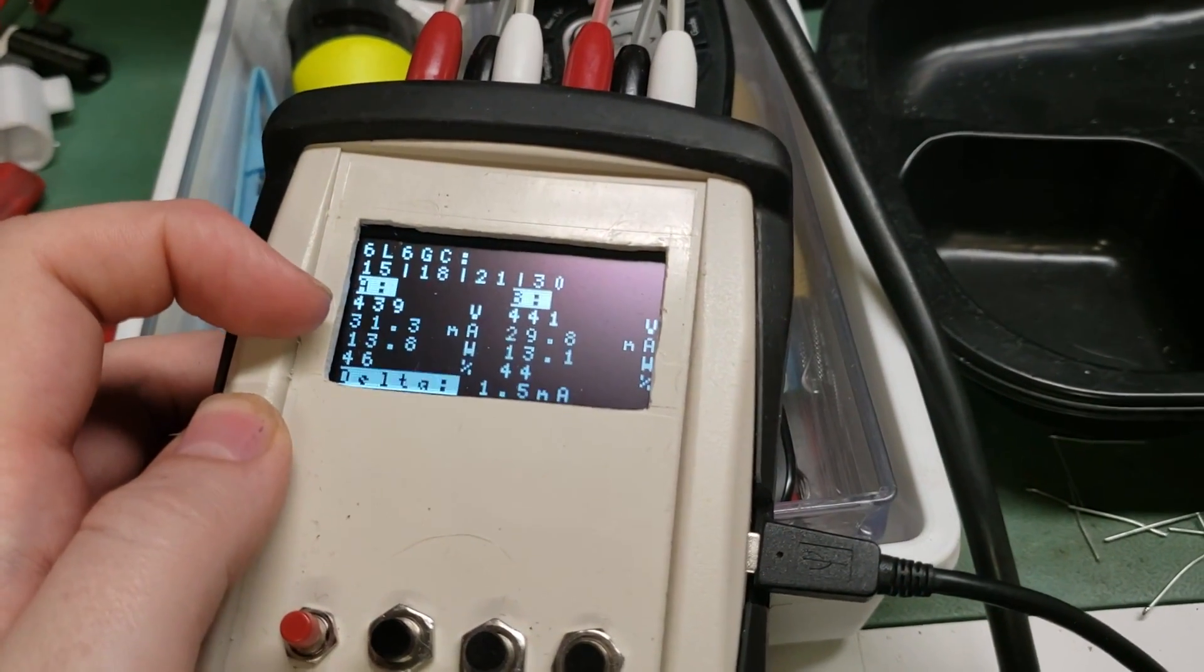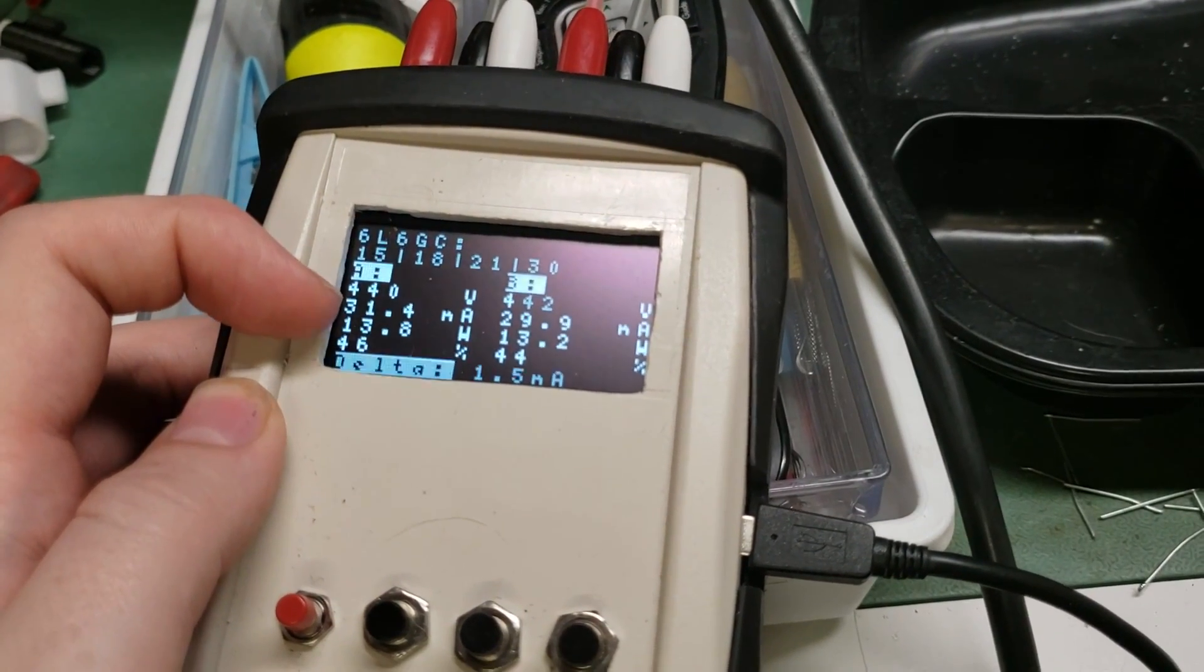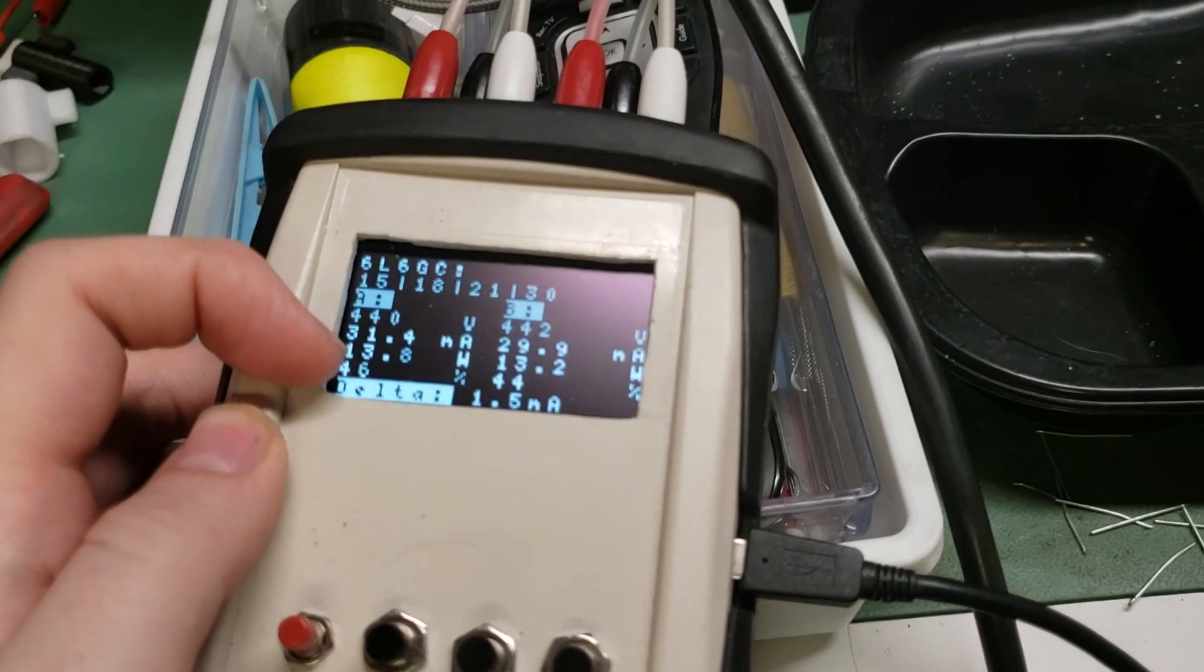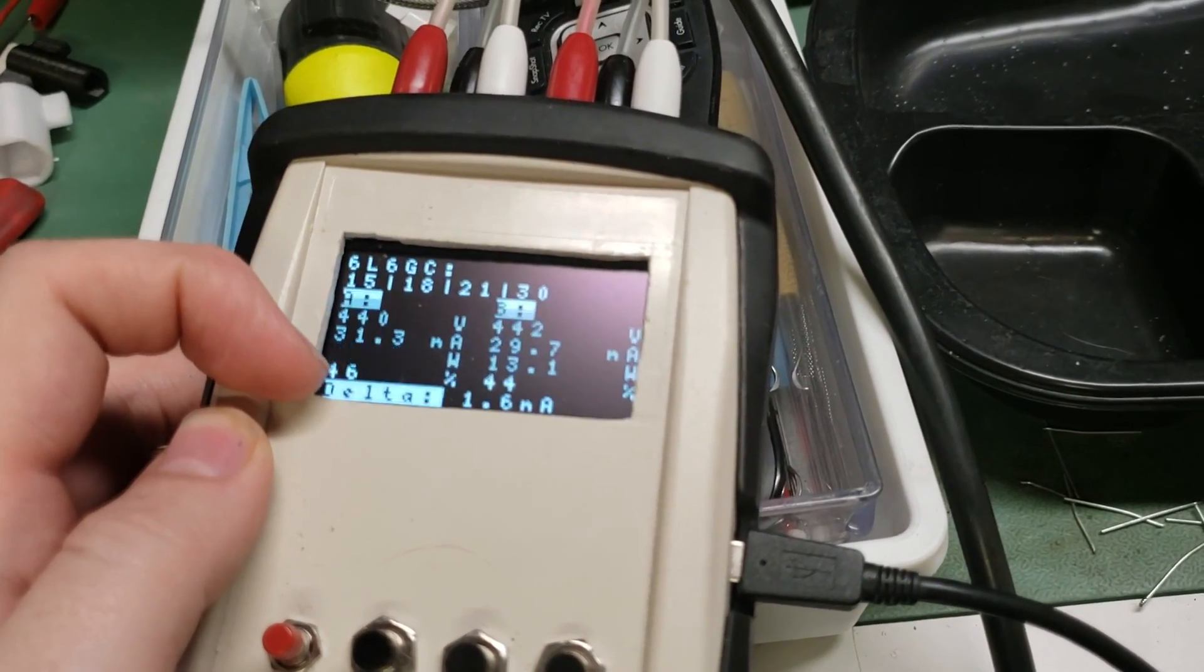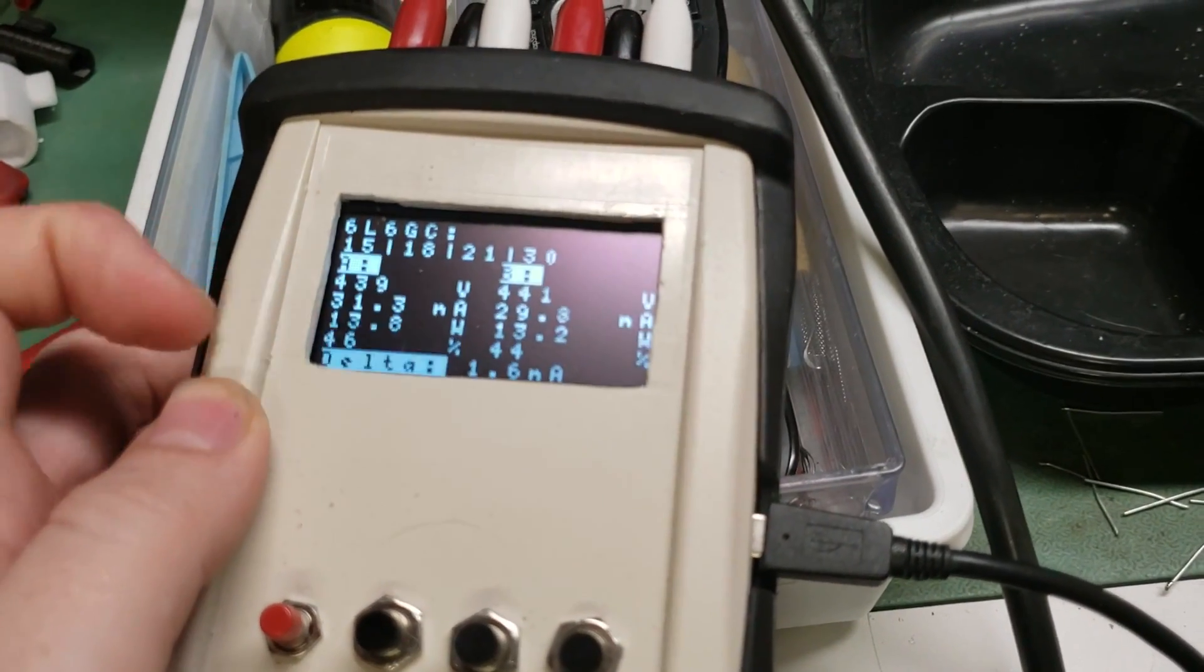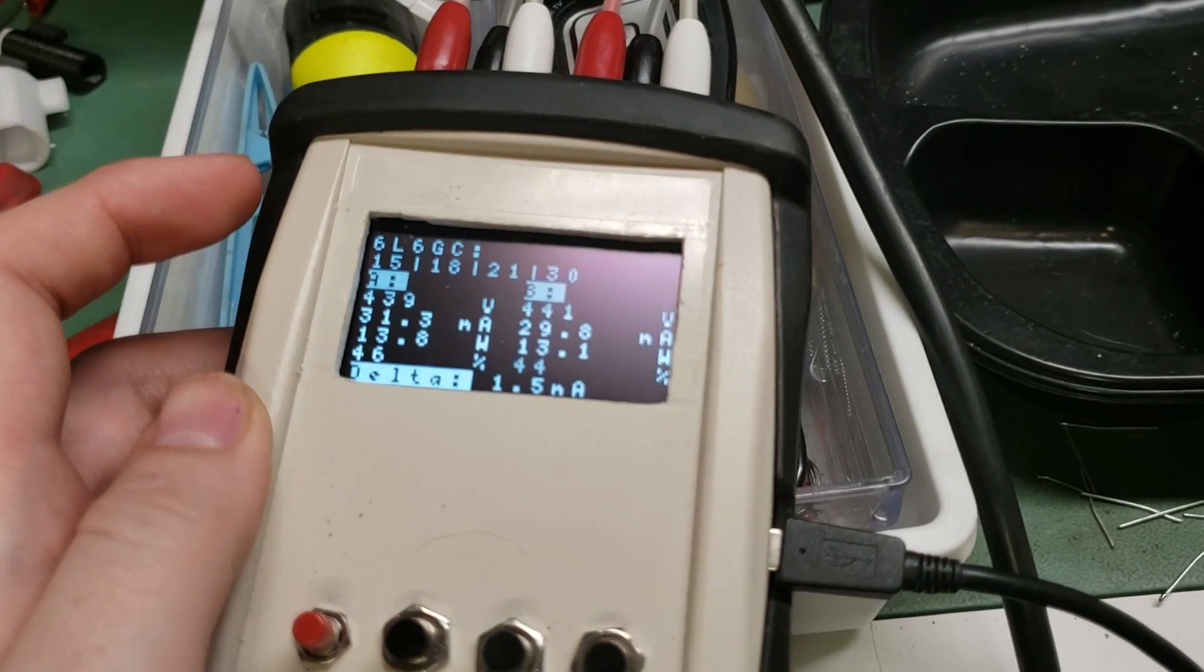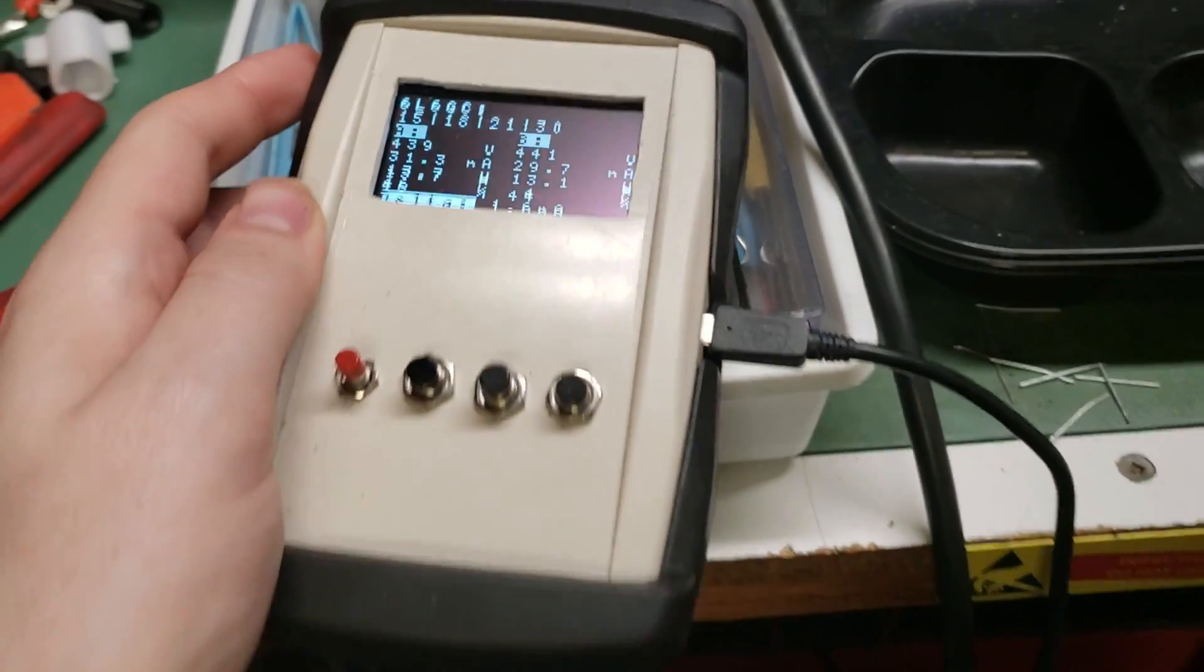It gives us within roughly 1% the plate voltage, the current going through the cathode, our total calculated wattage for that, percentage relative to the max rating on the tube, and the delta, the difference between the two tubes, just to keep an eye on whether or not they're running completely out of whack at a glance.